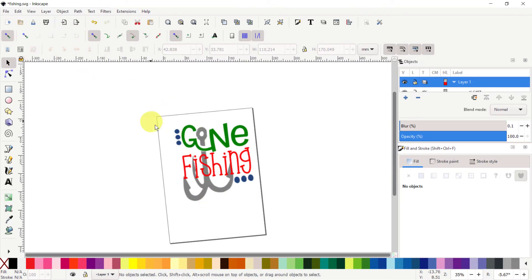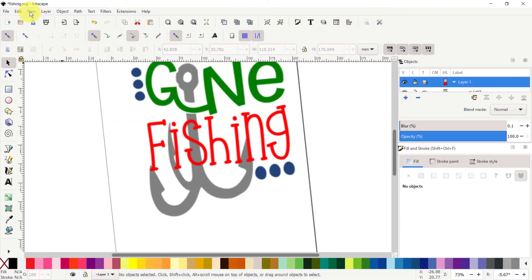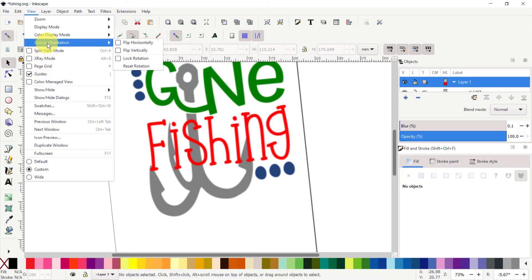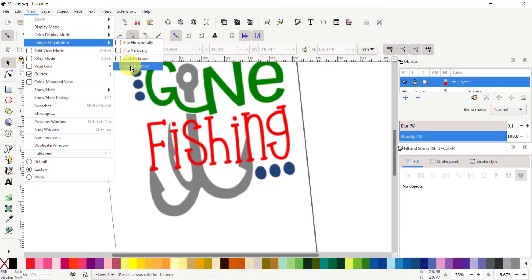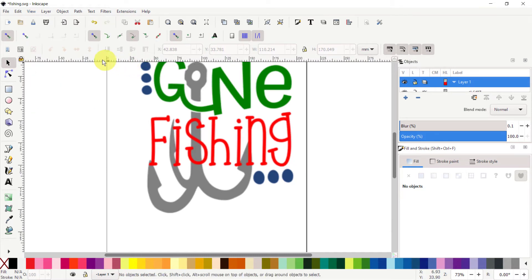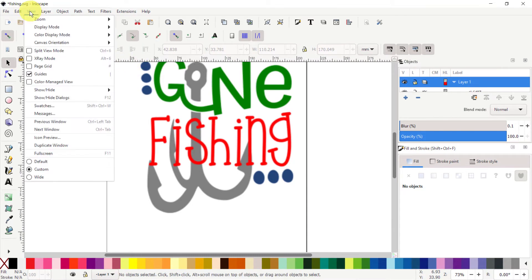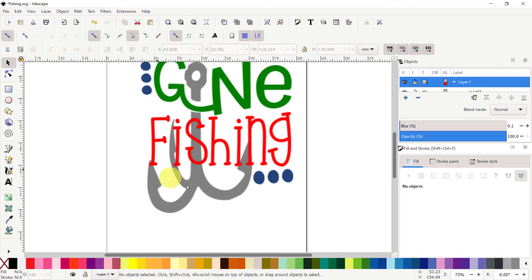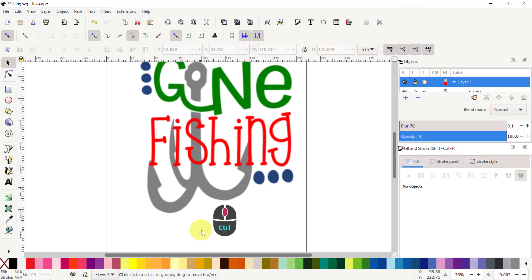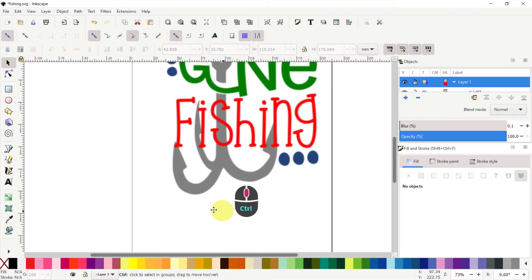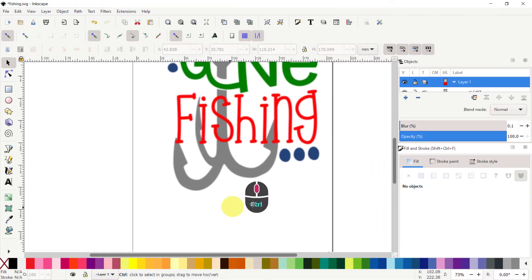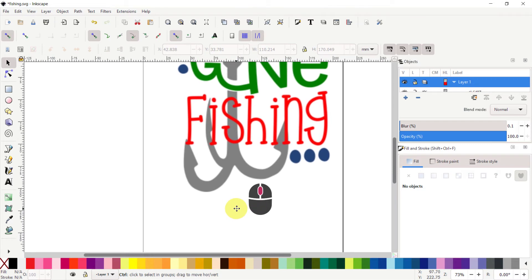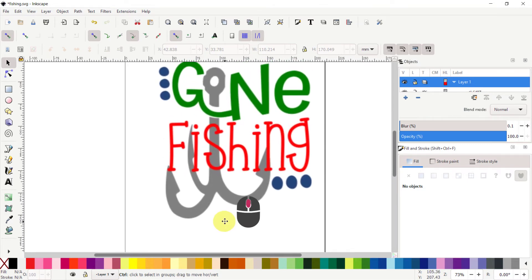In order to reset that, go to View, then Canvas Orientation, Lock Rotation. You can reset the rotation, then lock it again. Now if I try to do the same thing, as you can see, it will not rotate the canvas anymore.